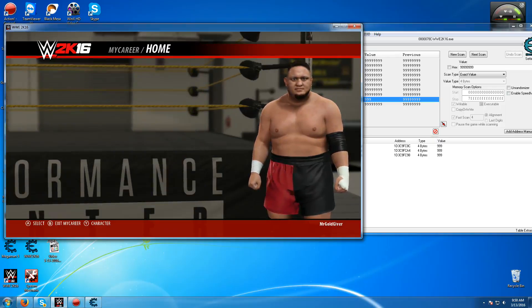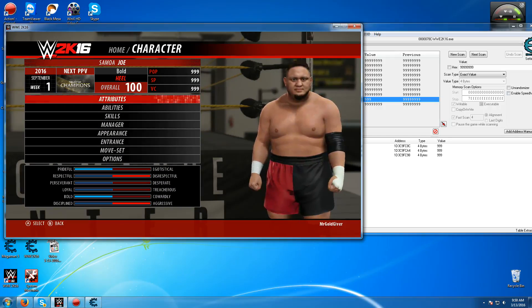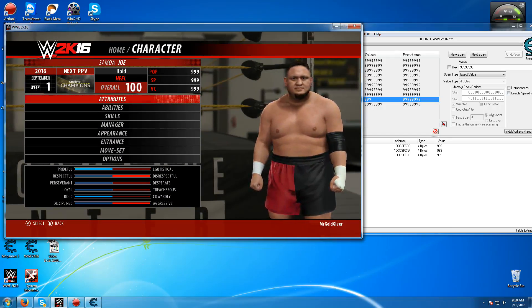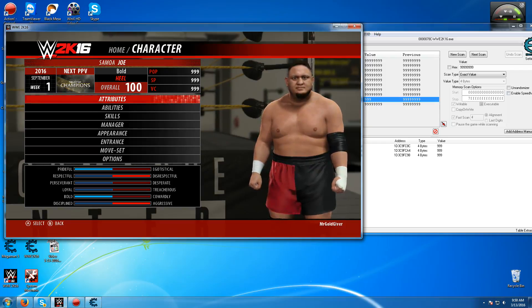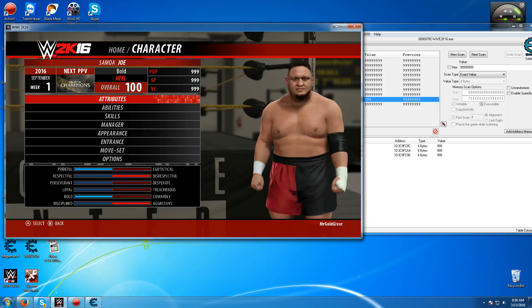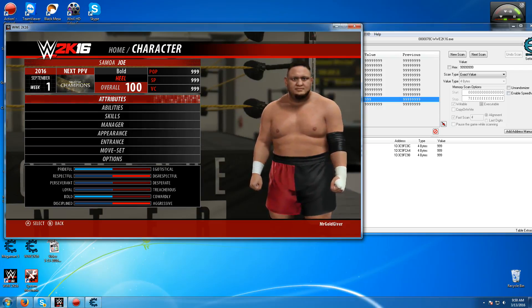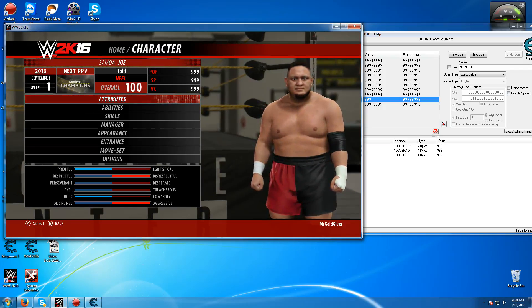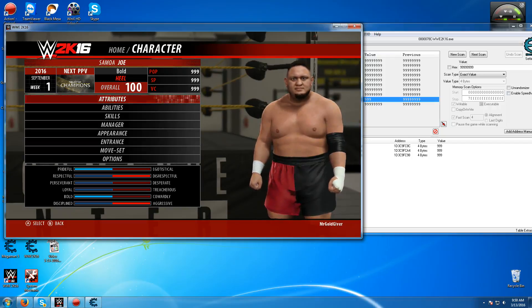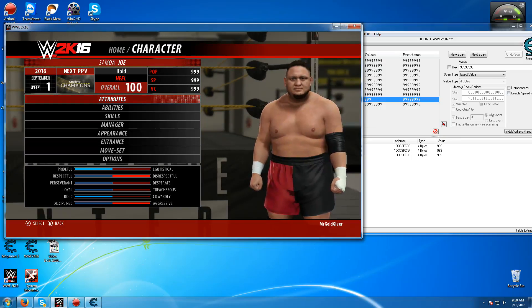Now once you've done that, go back to the game and just go into your character, and there you go, all set to 999. So I hope you guys enjoyed this video showing you how to mod the popularity, SP, and VC points in MyCareer mode on WWE 2K16.